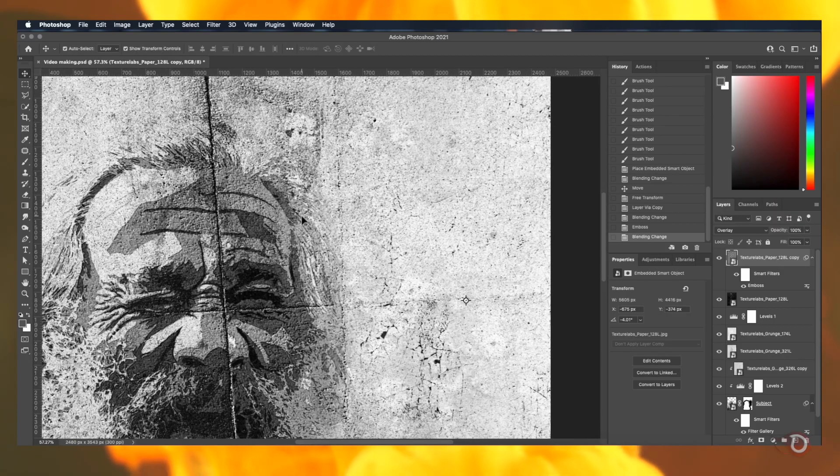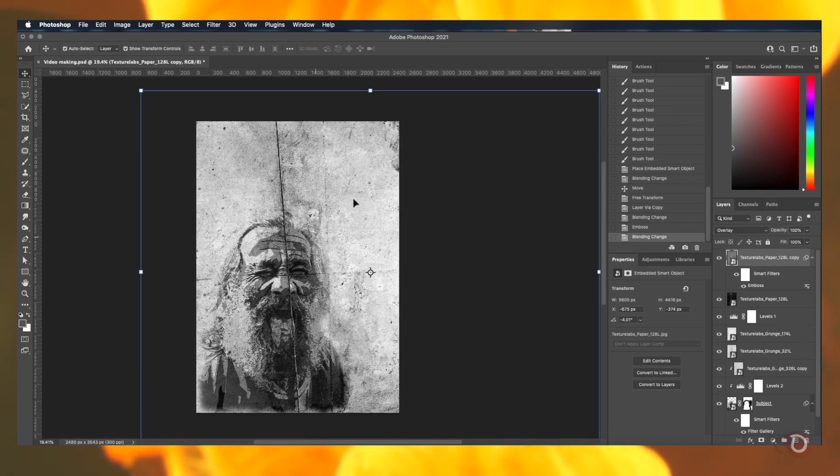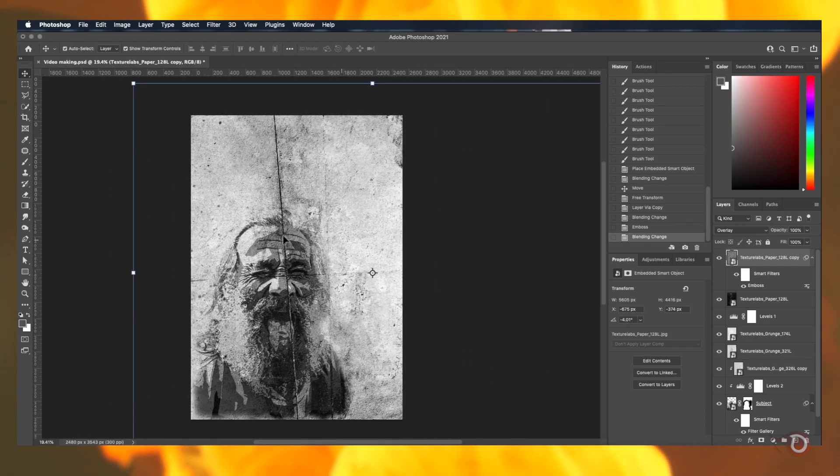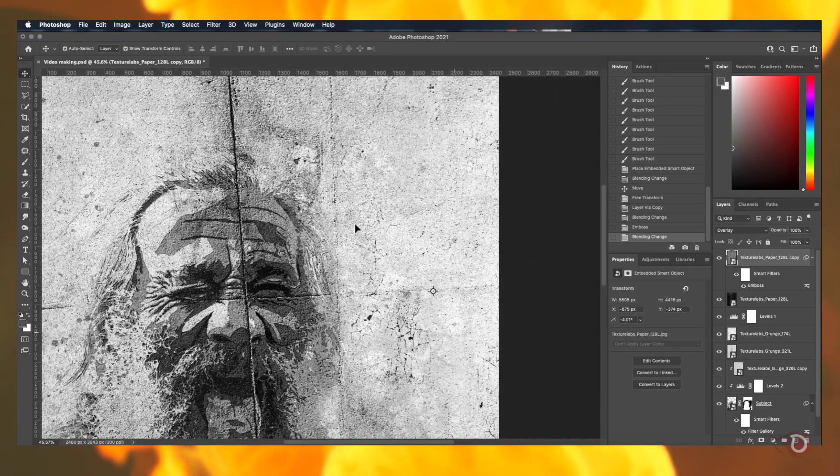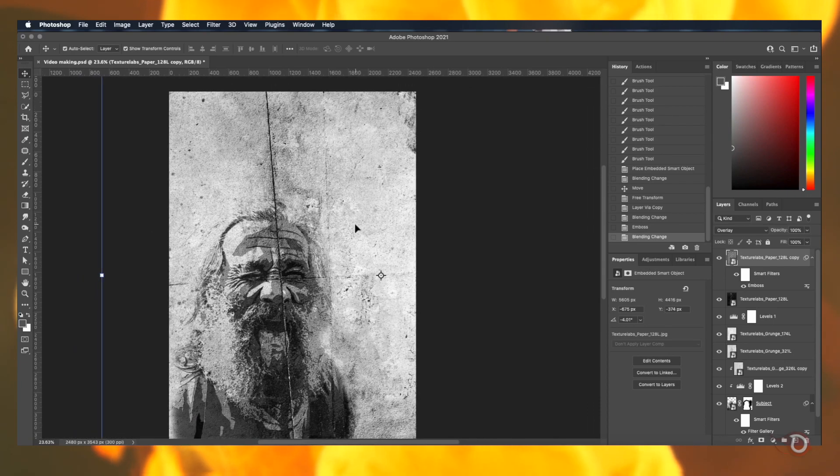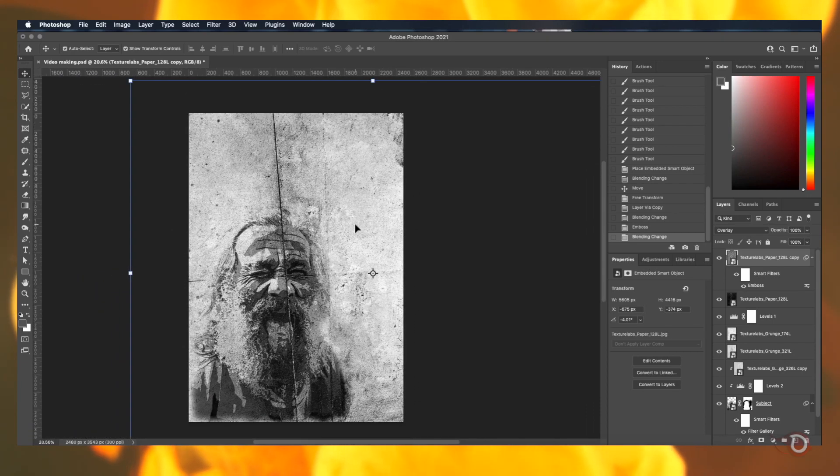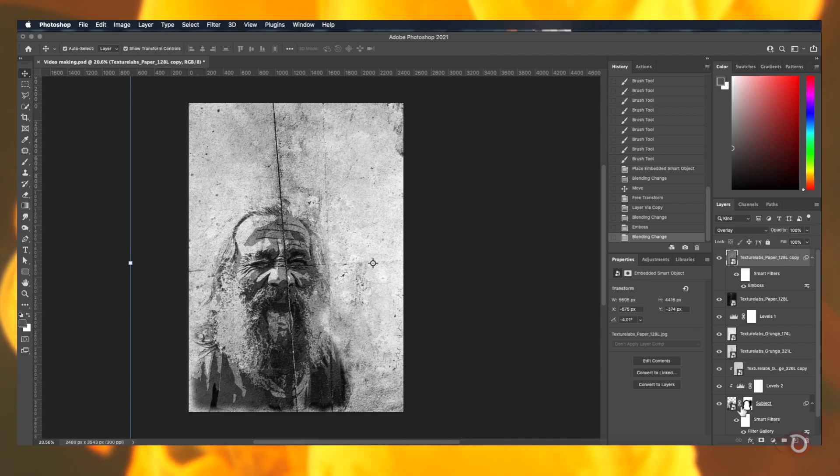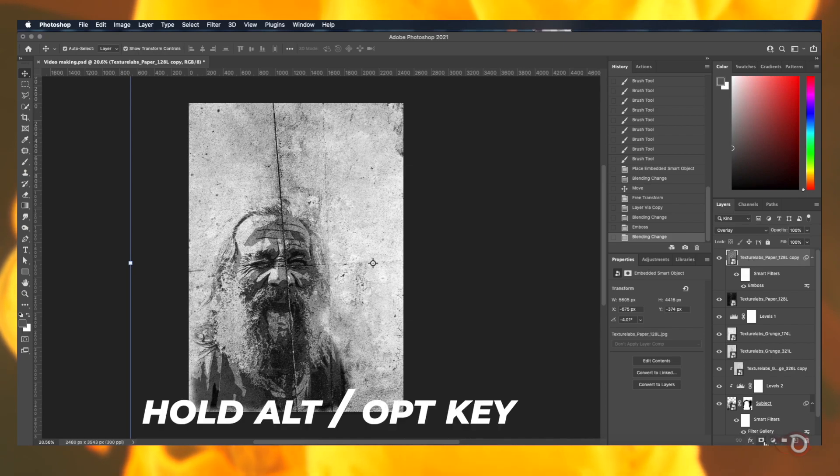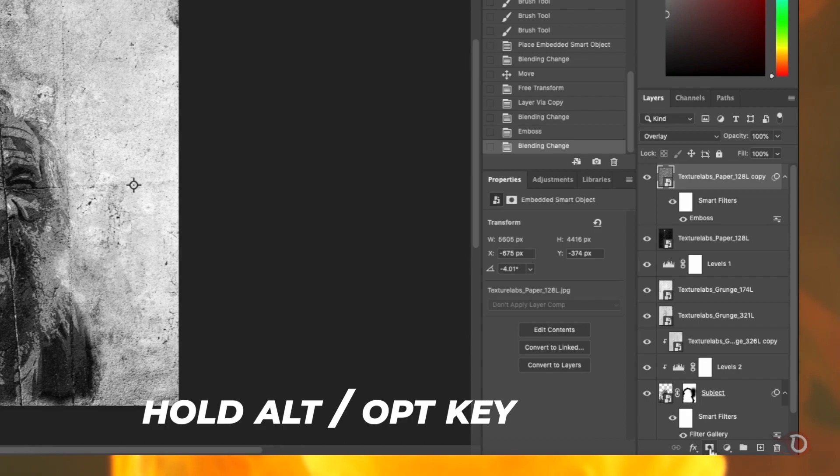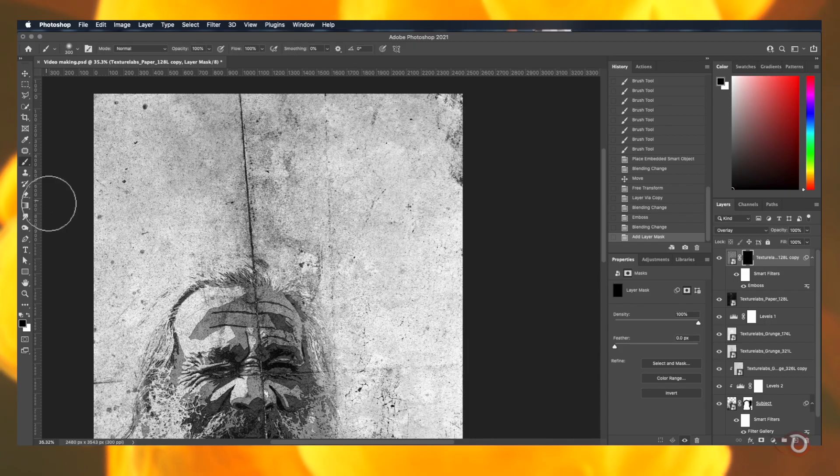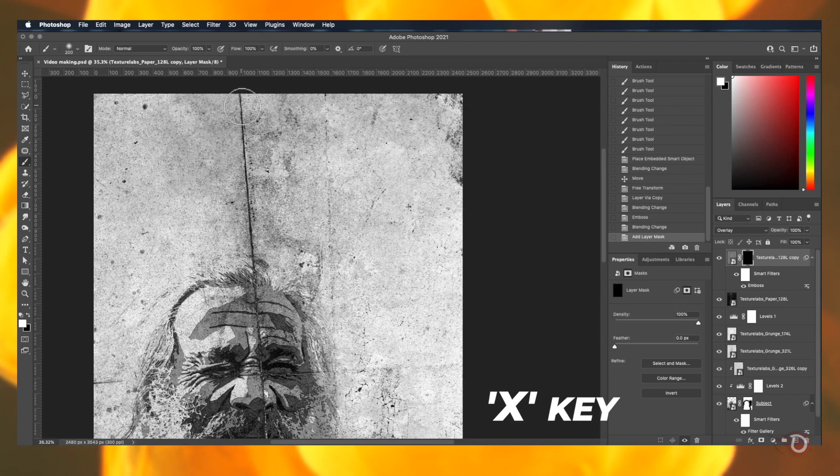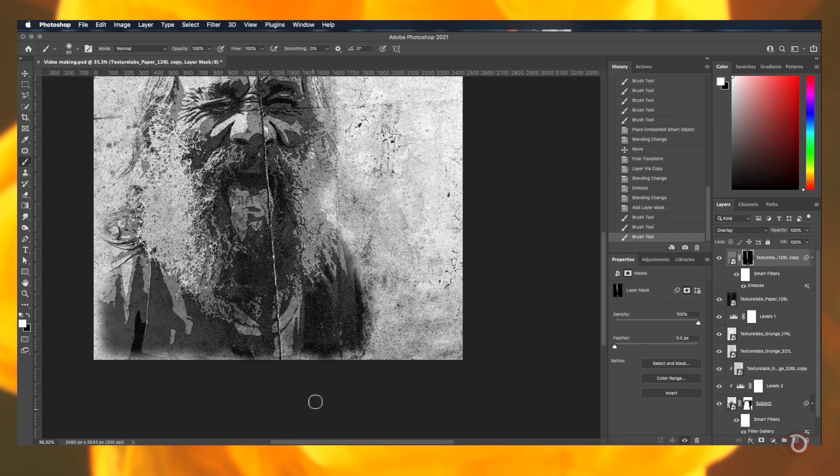The emboss effect is all over the canvas but I don't want that. I want the effect to be restricted on the crack marks only. So we will create a negative layer mask of this texture layer. Just hold the alt or option key and click on add layer mask button and you will see an all black layer mask created. Now grab the brush tool and change the foreground color to white by pressing the X key and paint over these areas to reveal the emboss effect.